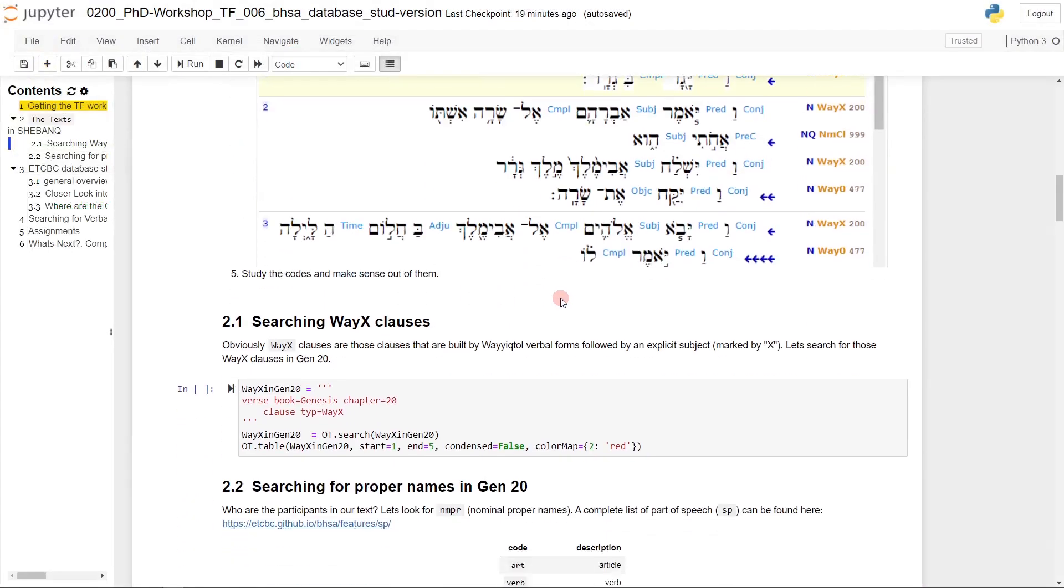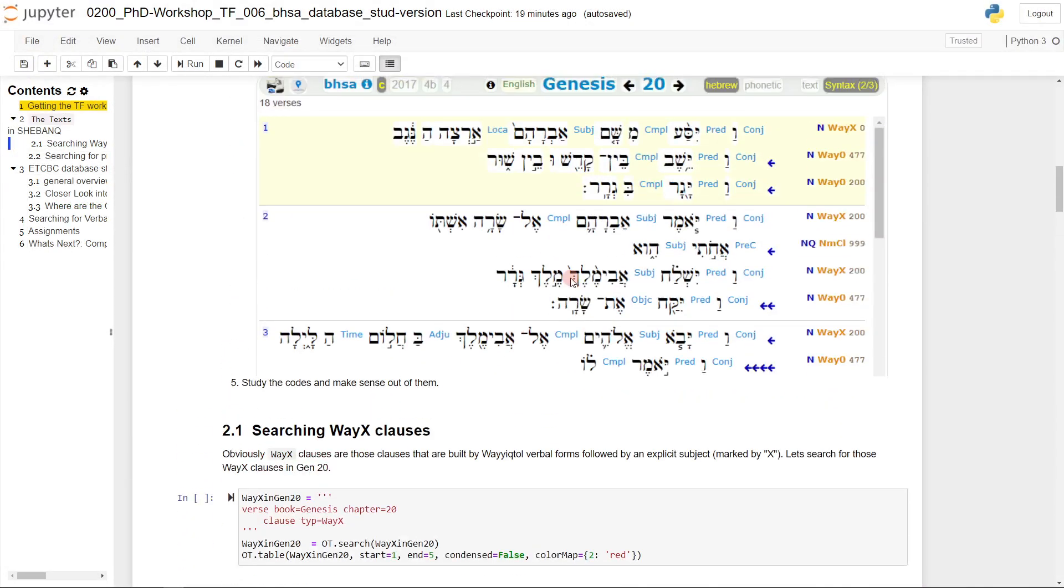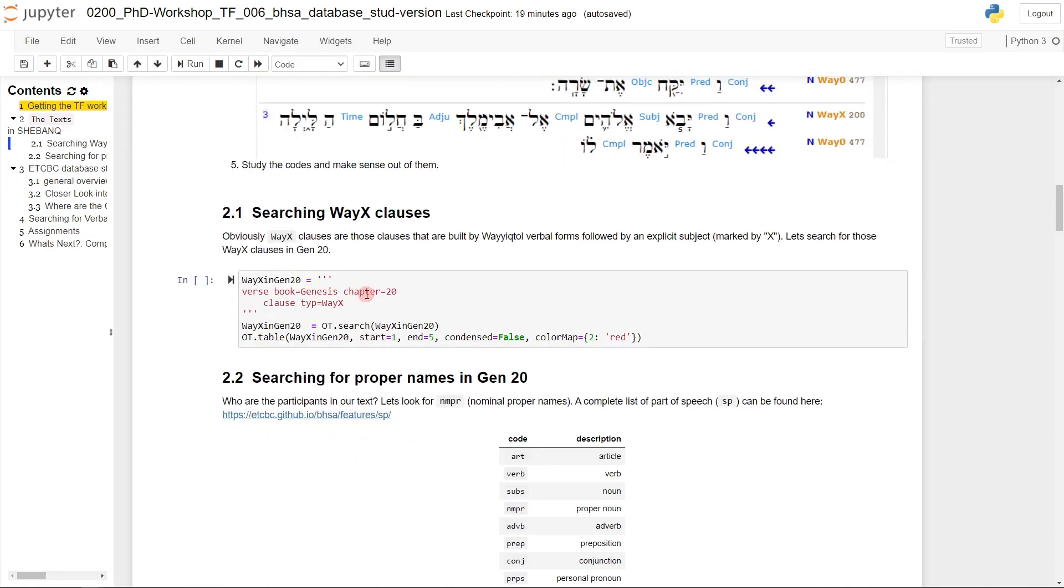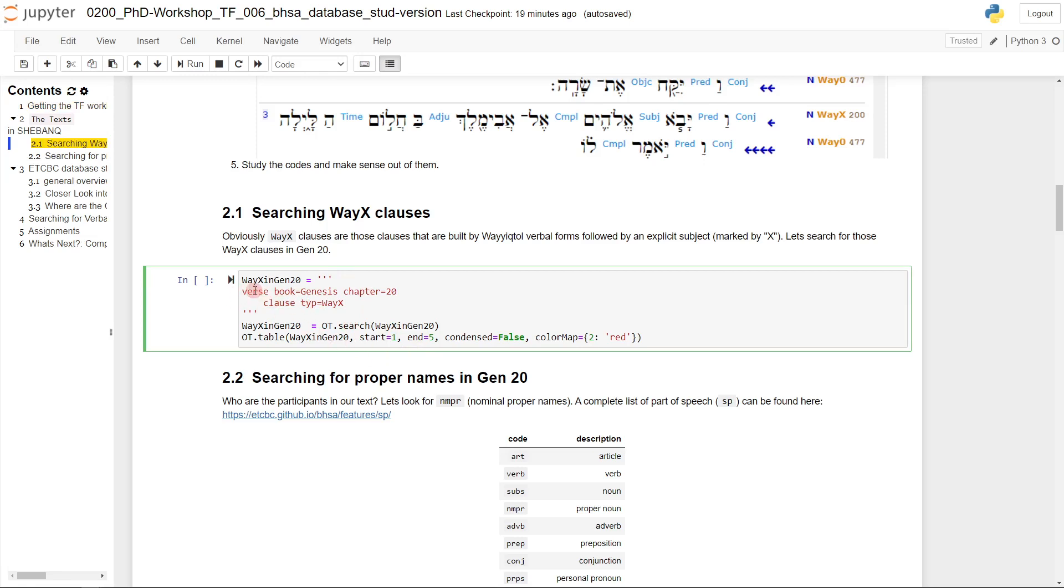Once we have looked up our values, we can see that, for example, vital X is one of the clause types that appears in Genesis 20. So we could now just simply search for vital X clauses in Genesis chapter 20. We look for verse, that's our object type, then the feature book provided the value Genesis, and the feature chapter provided with number 20. So we find Genesis 20. And within Genesis 20, we find the clause type is vital X.